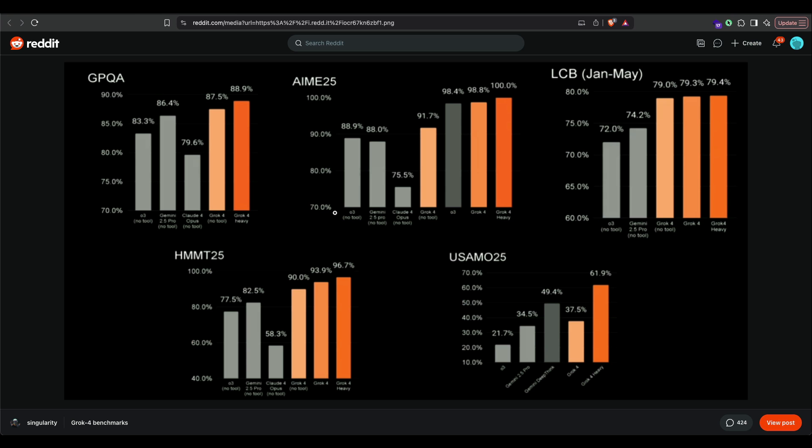Across all other benchmarks, Grok 4 is crushing. You can see GPQA—it has scored 89 percent Grok 4 heavy. Without any tool usage, it has scored 87.5 percent. Across all the benchmarks, you would notice one important thing is currently the best model is Gemini 2.5 Pro, and this is beating everything. And if you see AM825, this is a math test, and you can see that Grok 4 heavy has scored 100 percent.